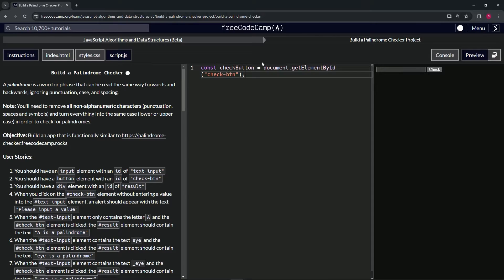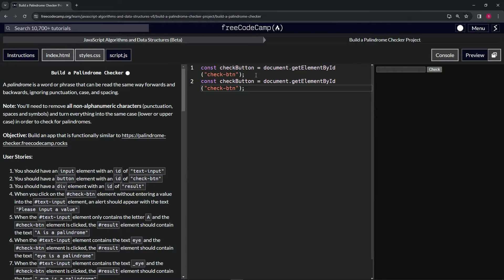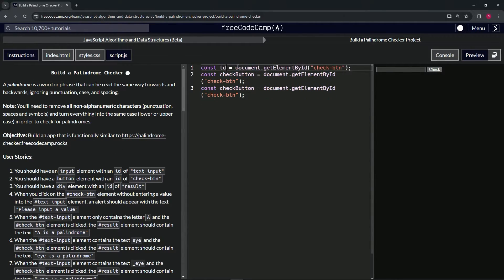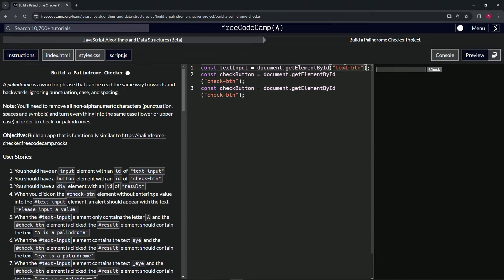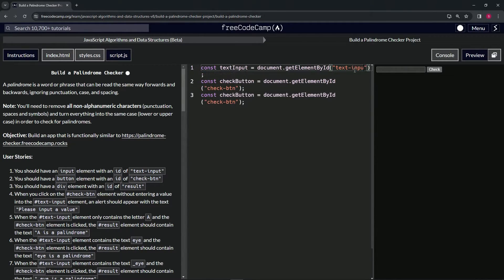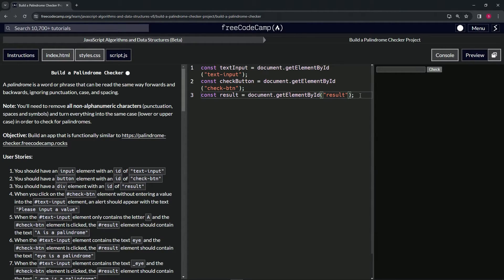Next we'll do textInput — copy that line, bring it down, and change the variable name to textInput and the id to 'text-input'. Then we'll do the same for result — rename the variable to result and change the id to 'result'. That takes care of all three DOM variable declarations.